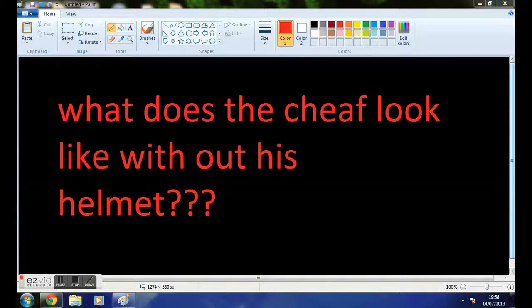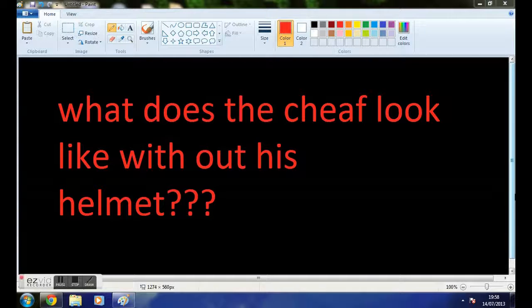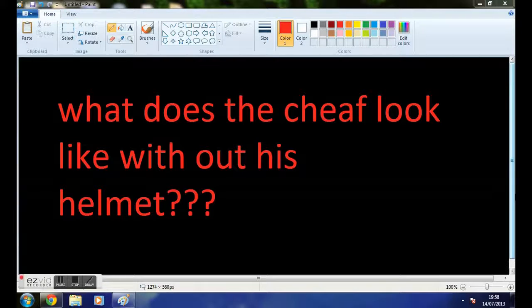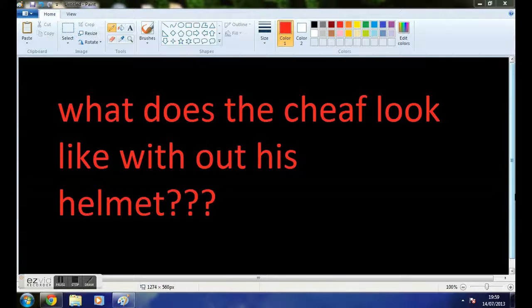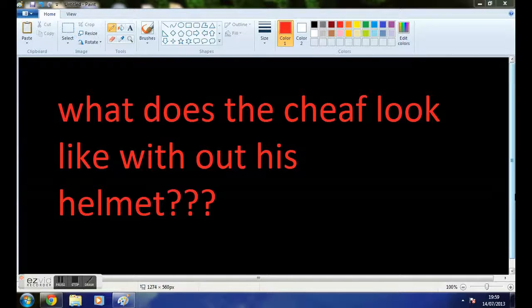Today, we'll figure out what the Chief looks like without his helmet. That is an interesting question - no one else has seen it.